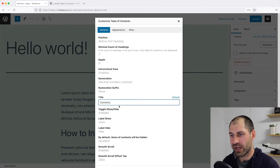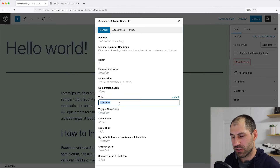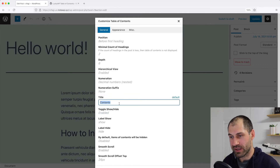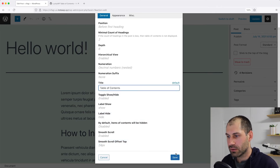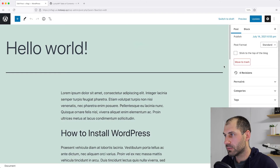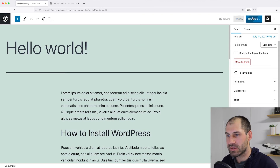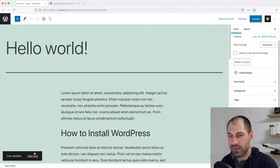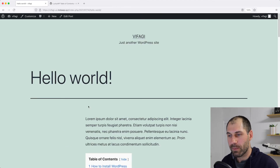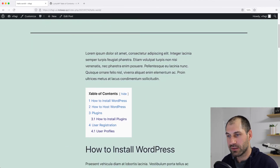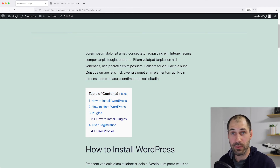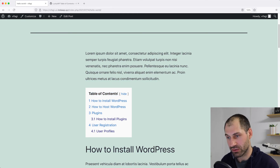So we could change the title from 'Contents' to 'Table of Contents'. Click on Save and Update. And then if we view our post, we can see our updated label, which is now 'Table of Contents'.